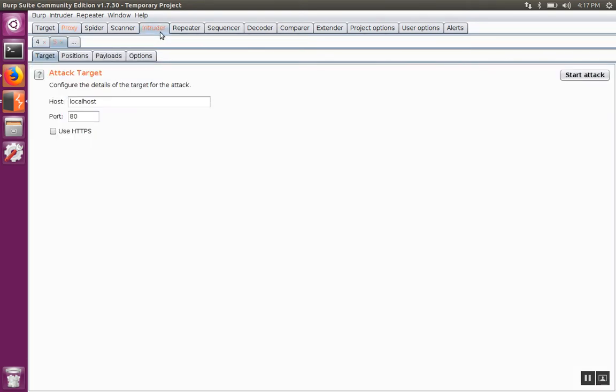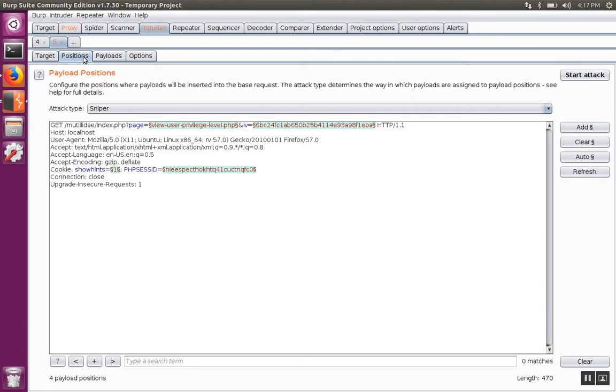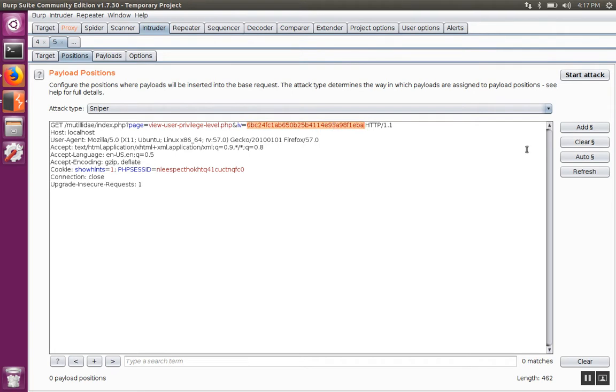Over in the intruder page, we can see the positions are already highlighted. We're going to clear those, and we're only going to select the value of the IV. We're going to add the symbols back that indicate that that is where we want the intruder to focus.